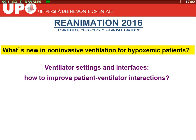Let me go back to the title of the session, if I understood well, which is 'What's New in Non-Invasive Ventilation for Hypoxemic Patients.' My title is 'How to Improve Patient-Ventilator Interaction' with reference to the masks, the interface, and the settings.